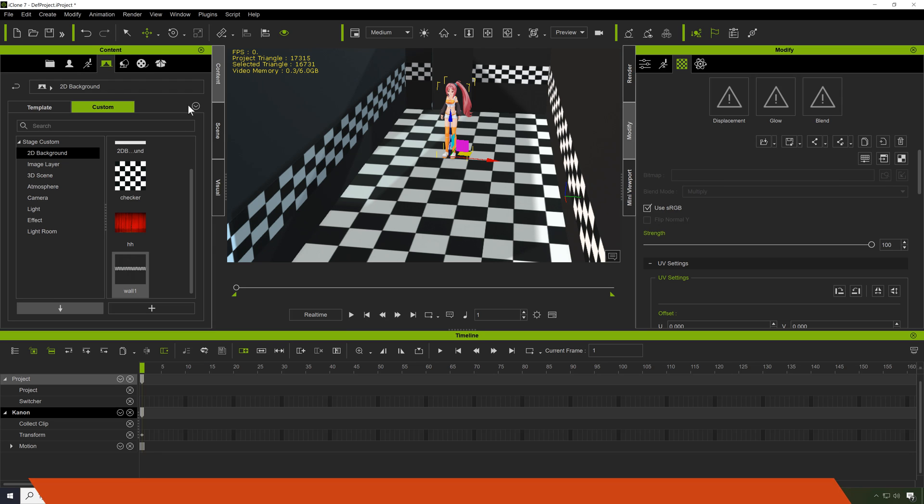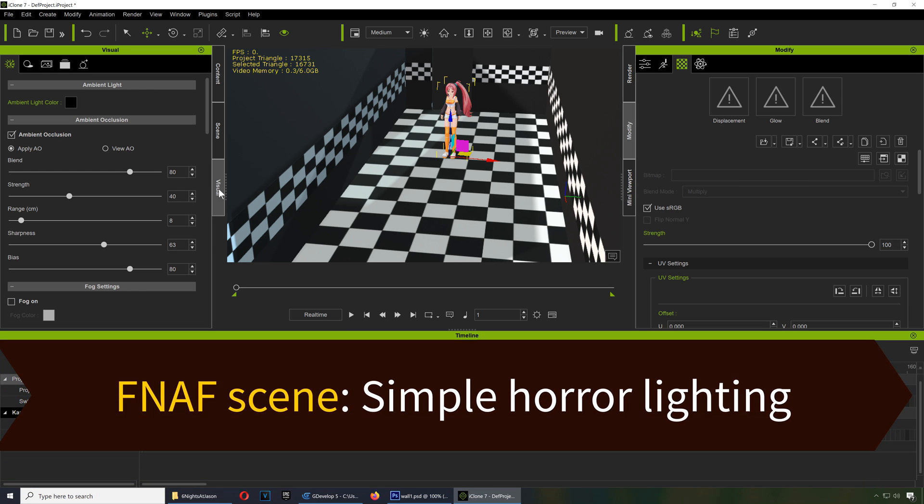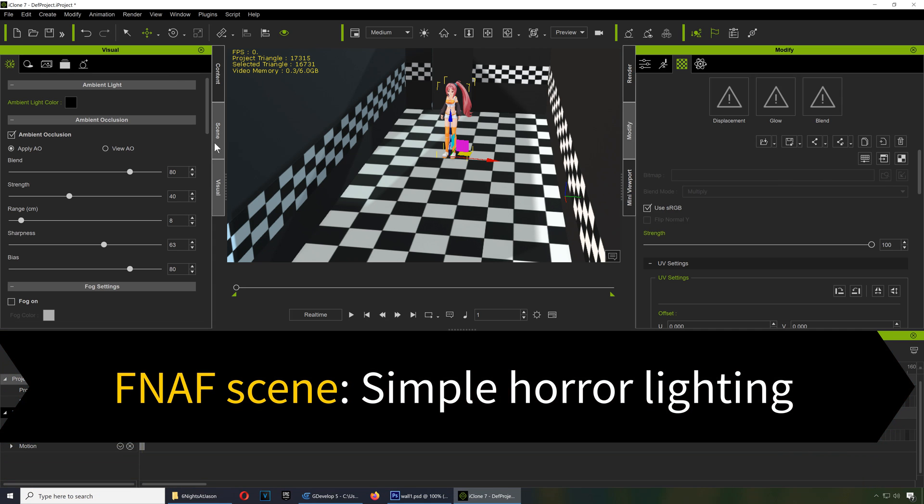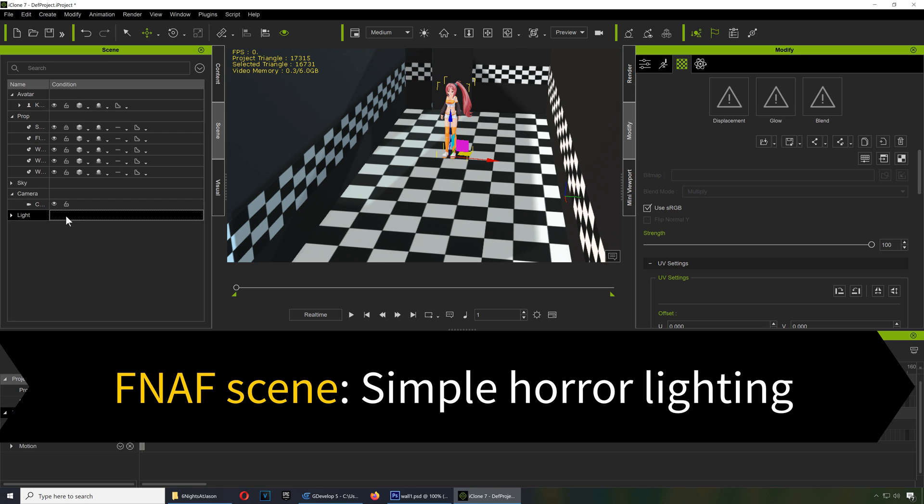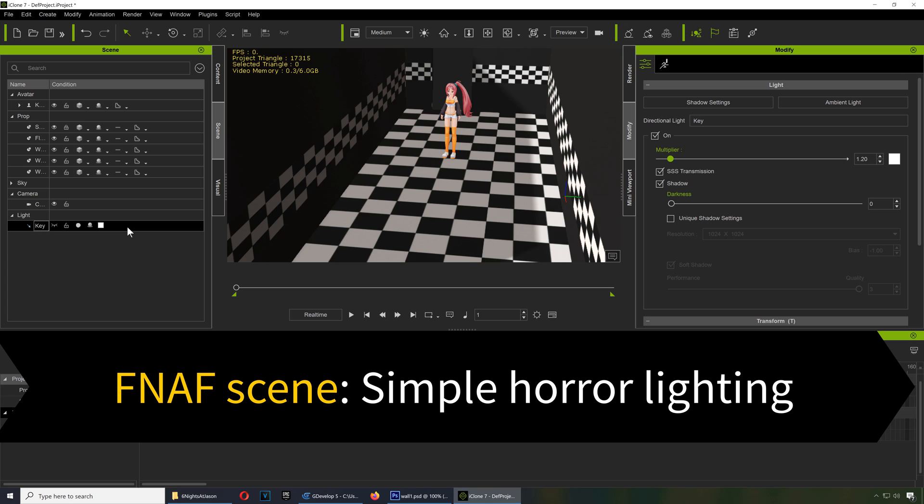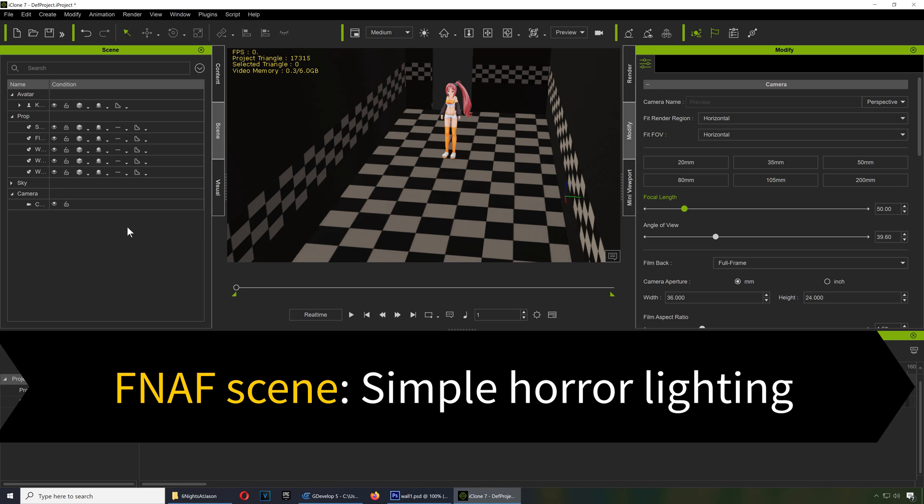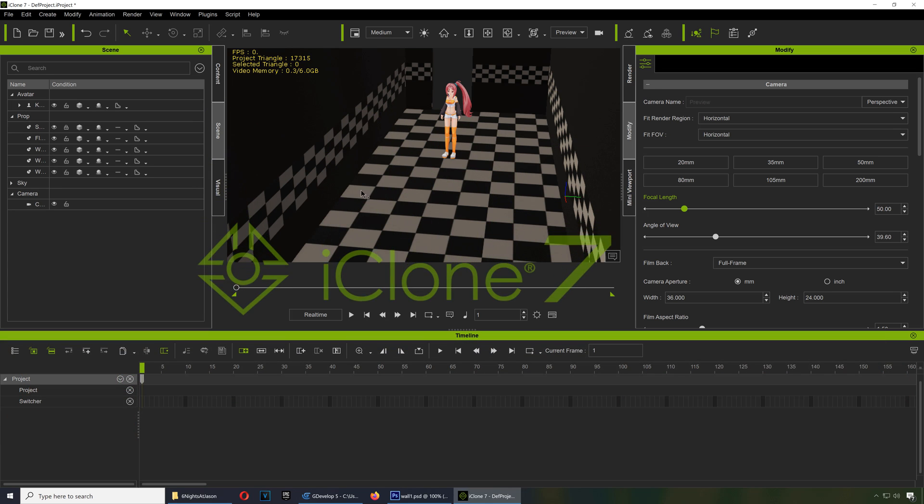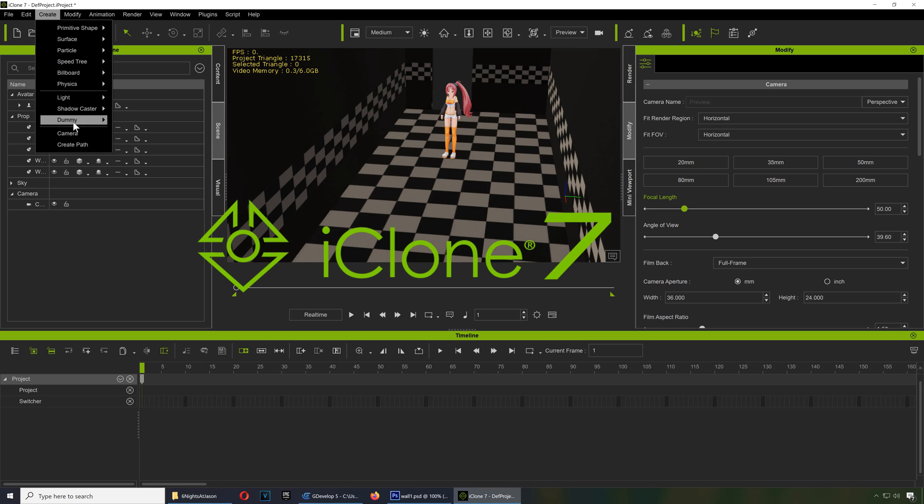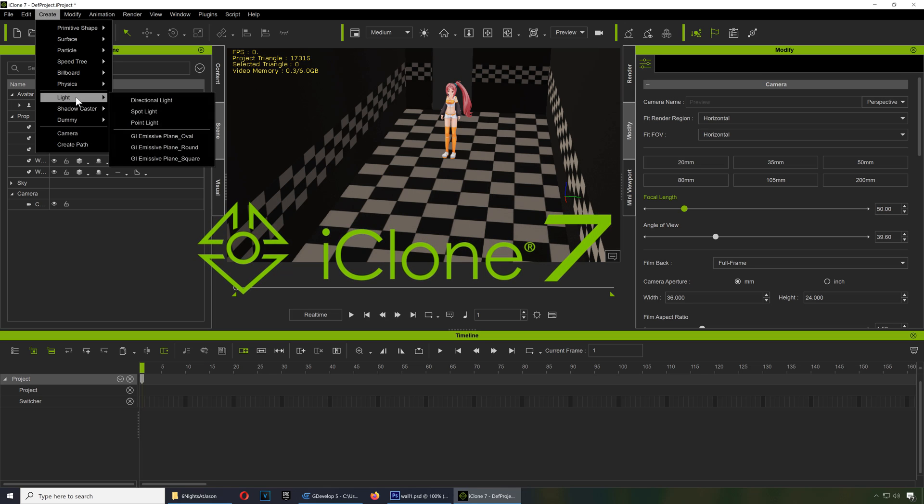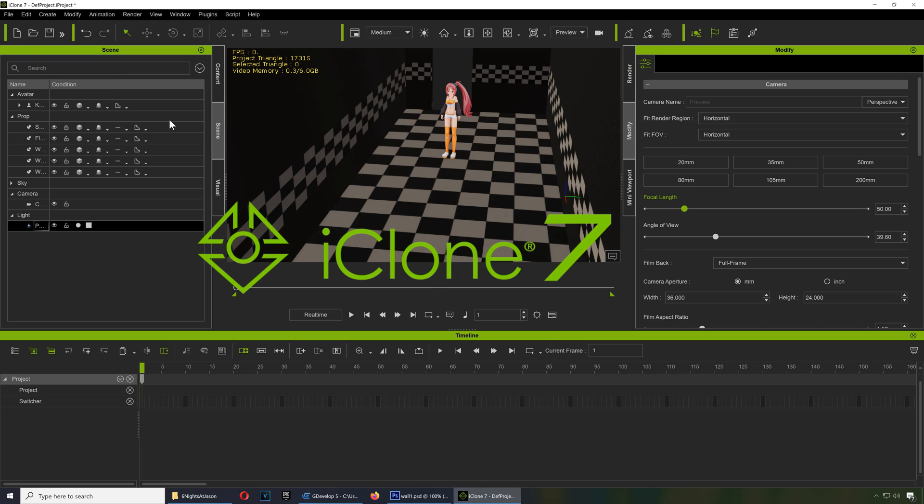So let me just go to scene here and lights. Okay, and now we have no lights, so I guess it should be like a lamp here somewhere. Let's create a light there, like a point light.